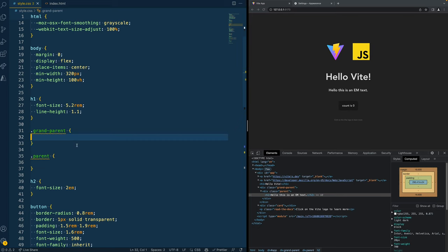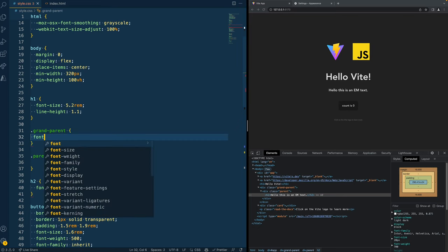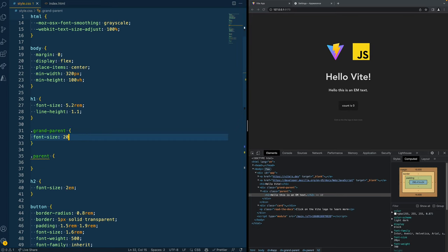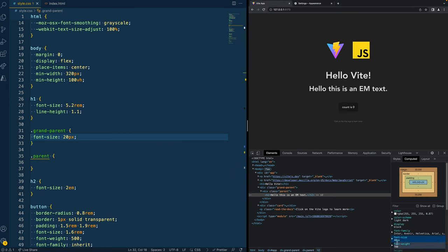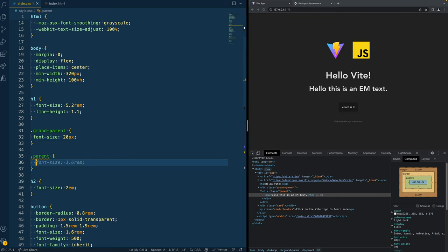Two times 10 equals 20 pixels. However, if we, for example, set our grandparent to 20 pixels, we'd see that this value now became 40 pixels because 2 times 20 equals 40.